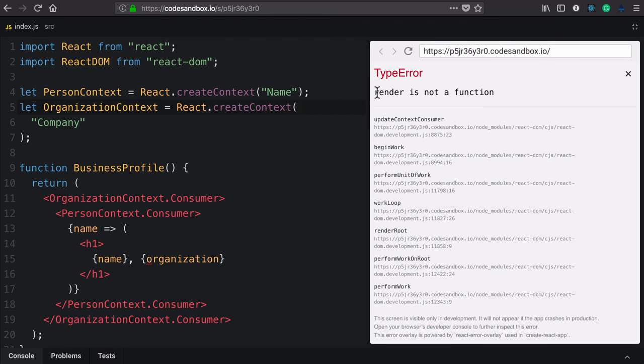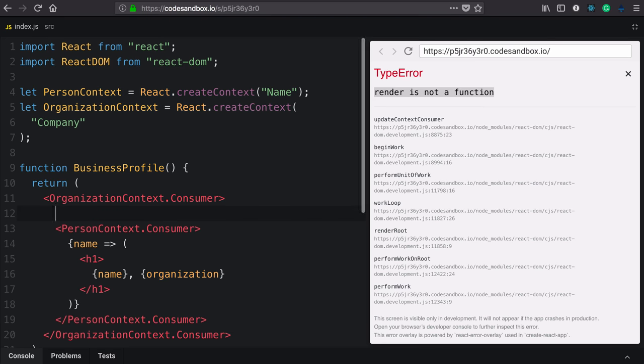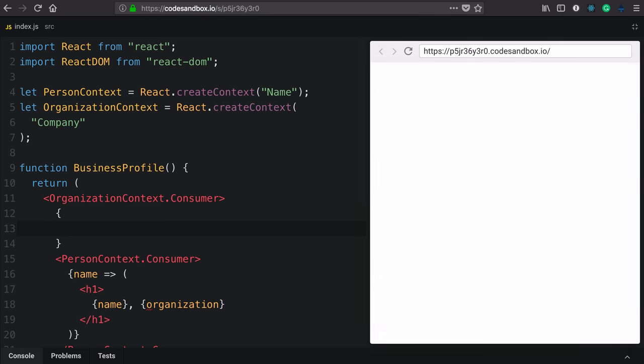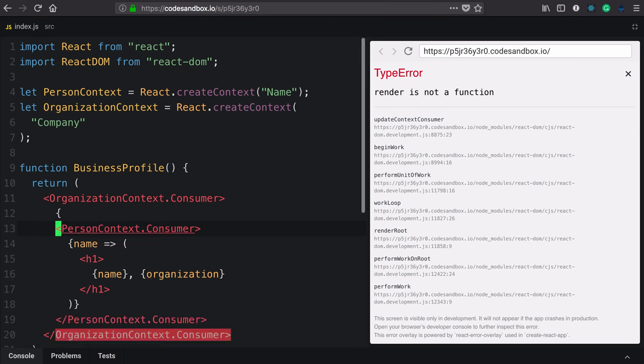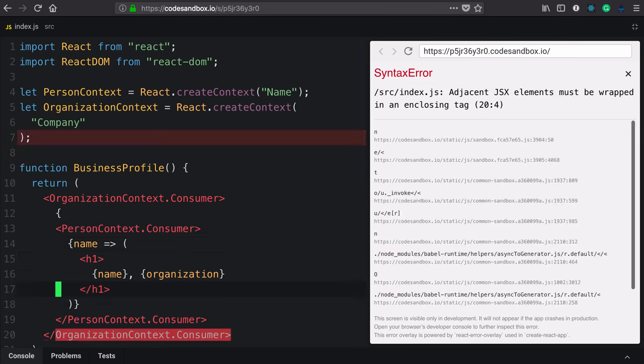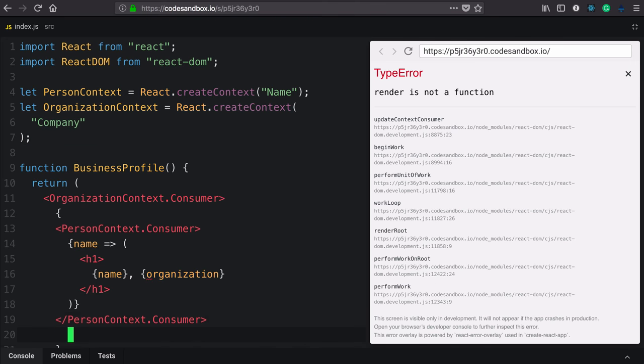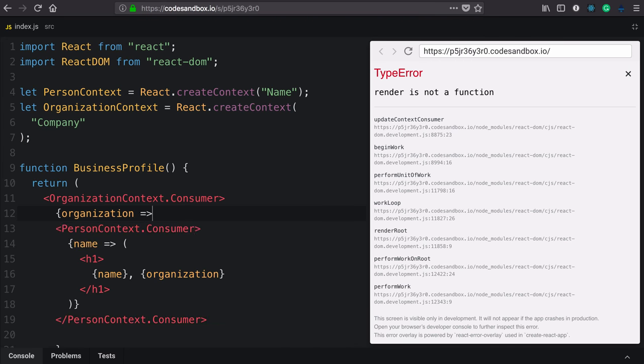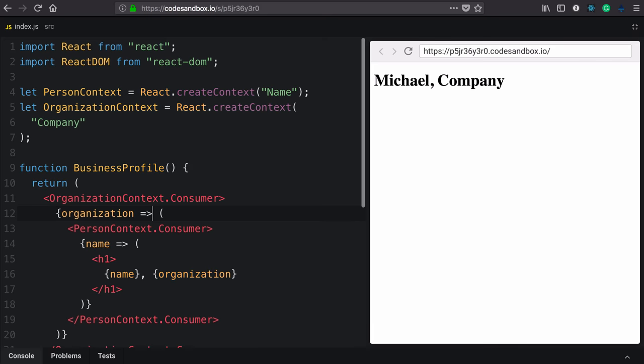Now we're getting that proper consumer error saying that render is not a function, indicating that we need to give a function to our organization context consumer. We'll wrap what we already have, take organization as an argument, and return what we had before. Now we're seeing Michael company.